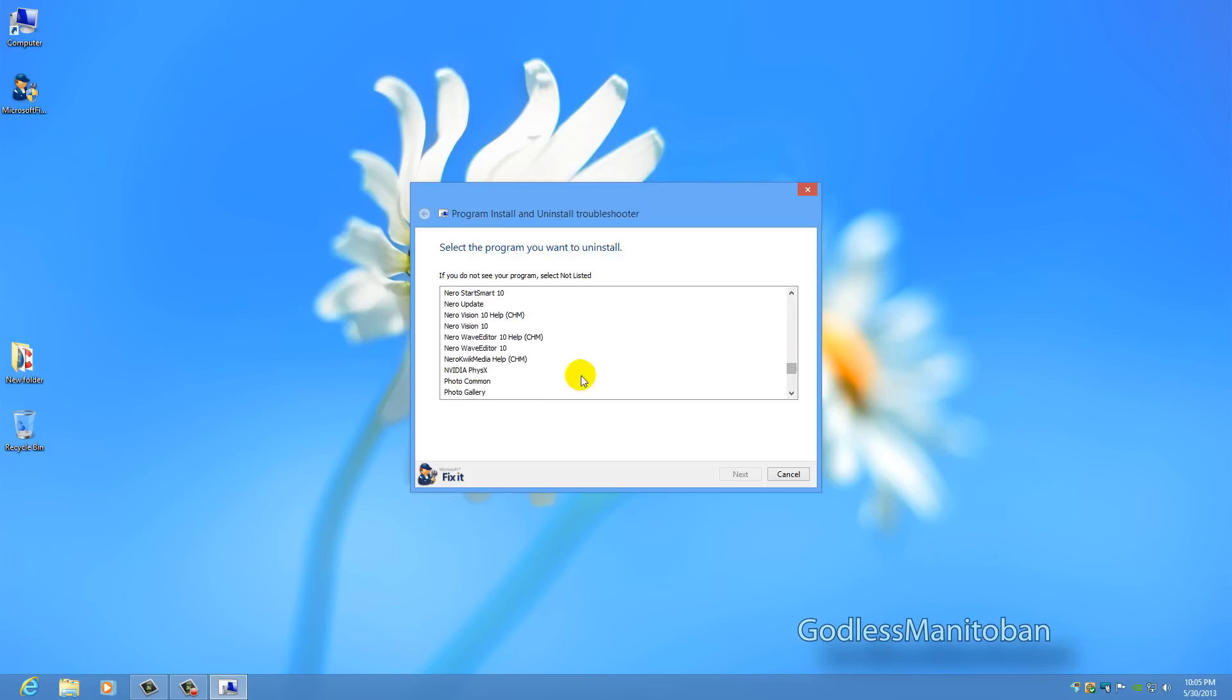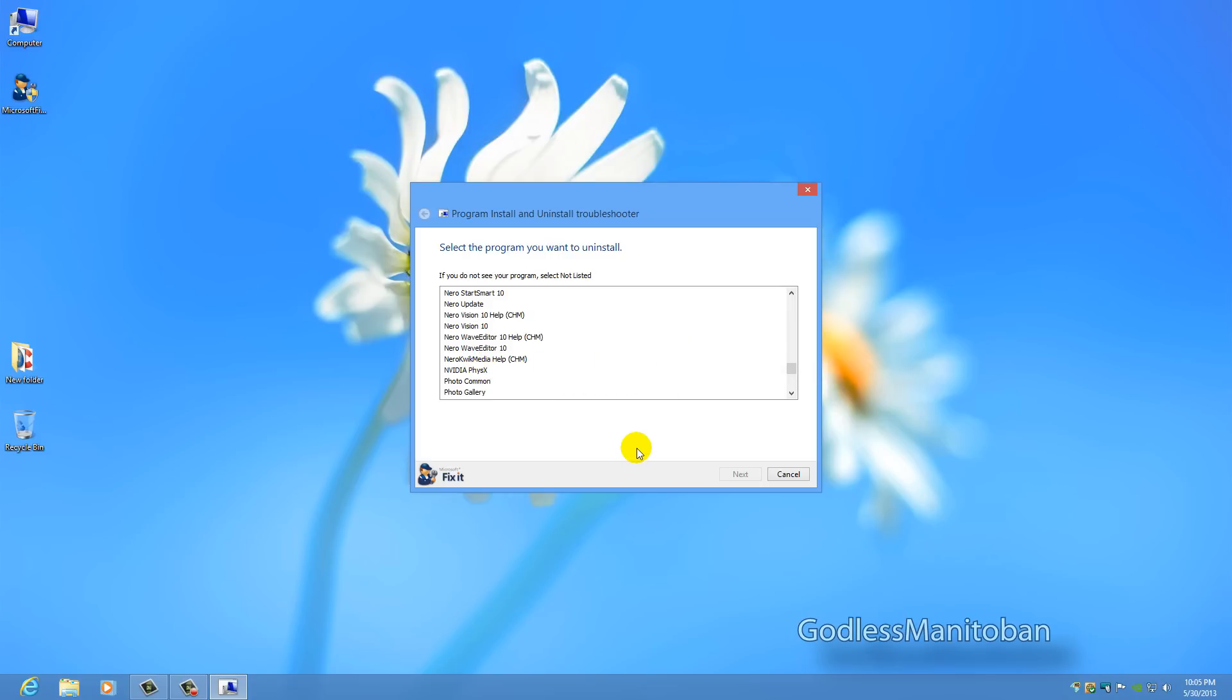Now recently I had a problem with Nvidia PhysX. What had happened is that I had uninstalled a graphics driver software and for some reason the PhysX was left in the programs and features or add and remove list if you're on an older Windows system.